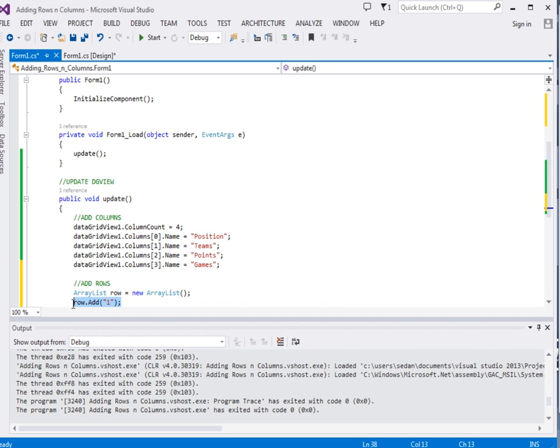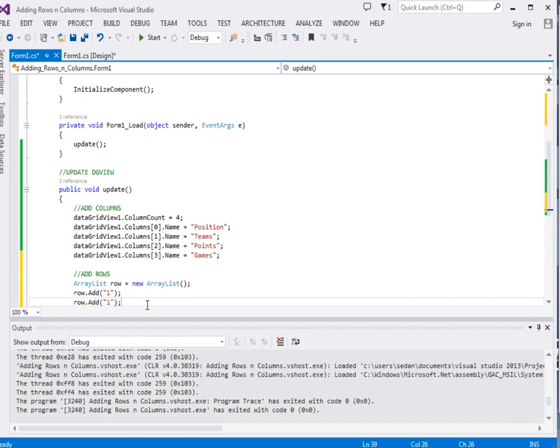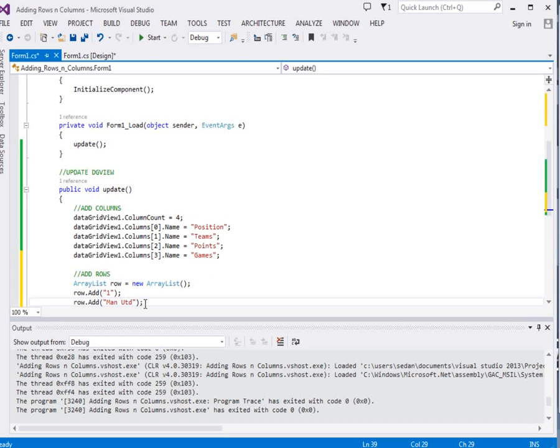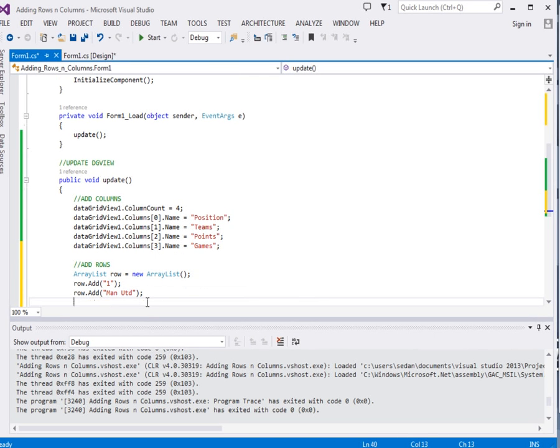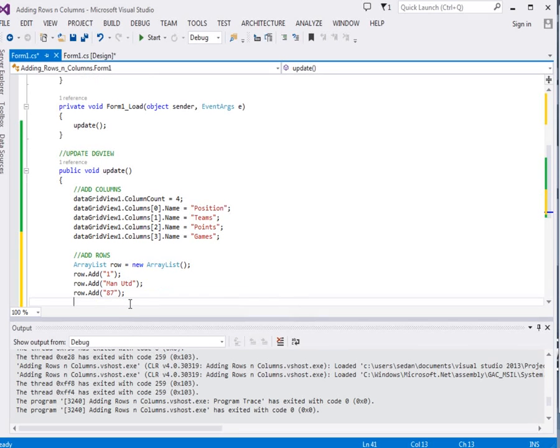The second element will be after the position, we're going to have team. I'm going to say Man Utd. Then the third element in the row, after the team we're going to have points, I'm going to say 87 points. And then lastly in that particular row we're going to have games, we're going to say after 38 games.